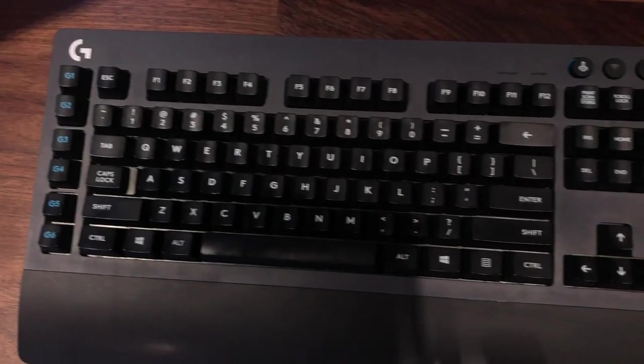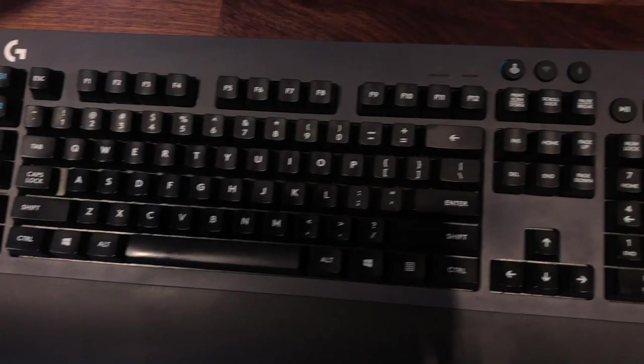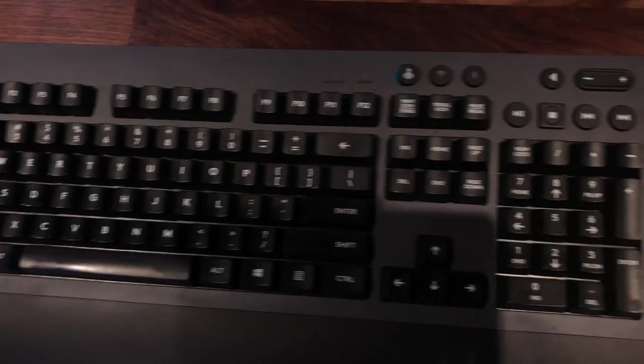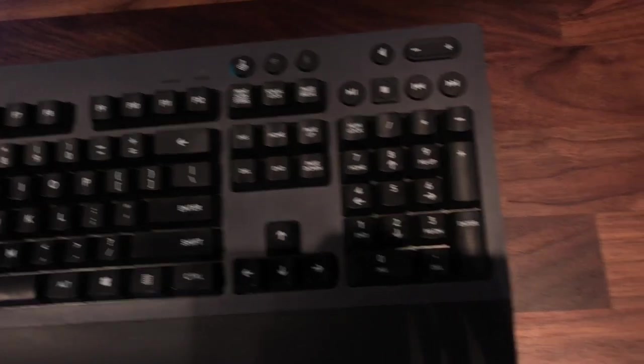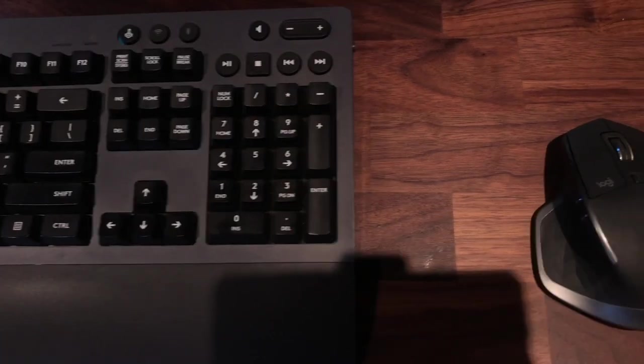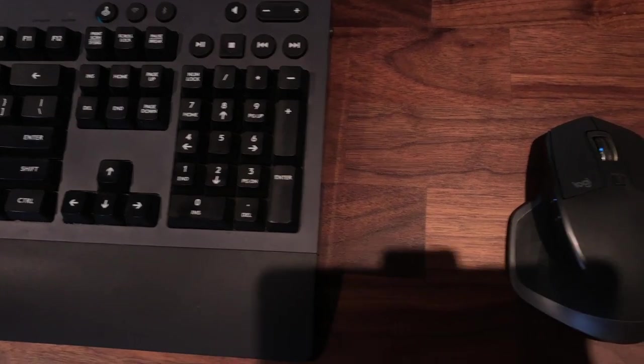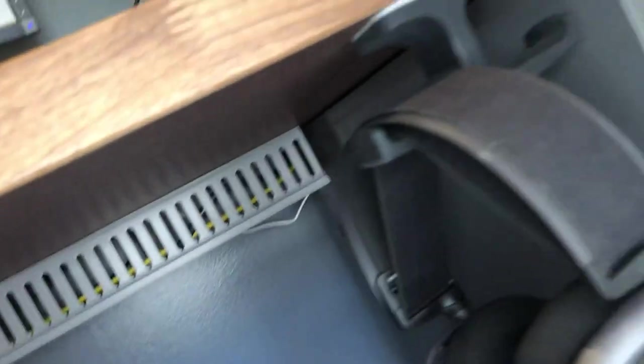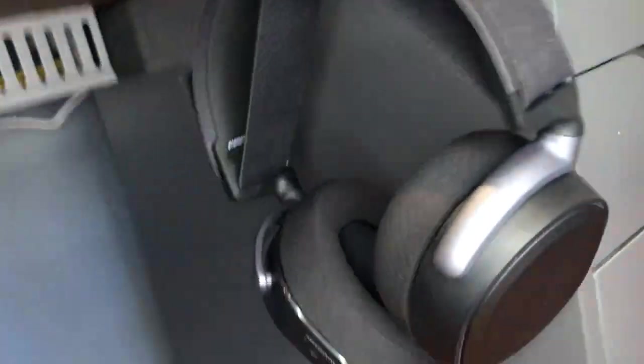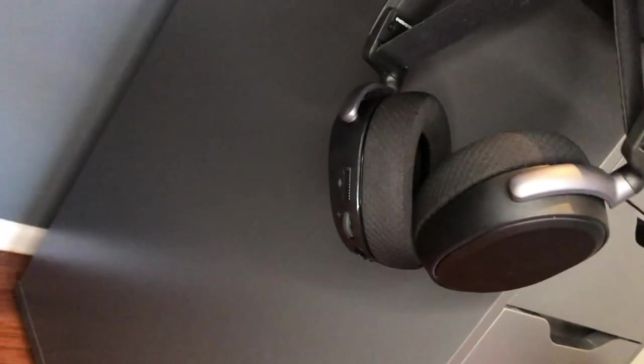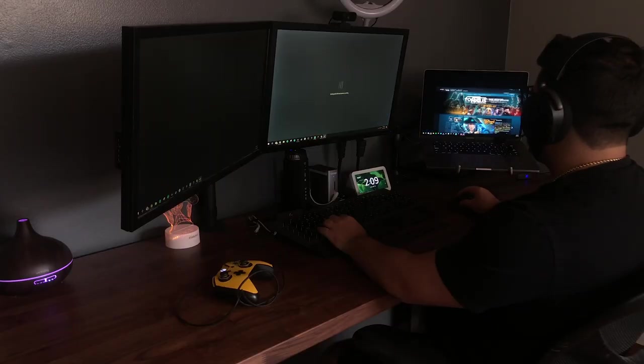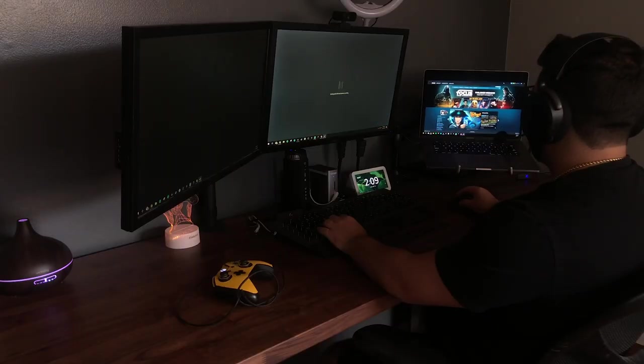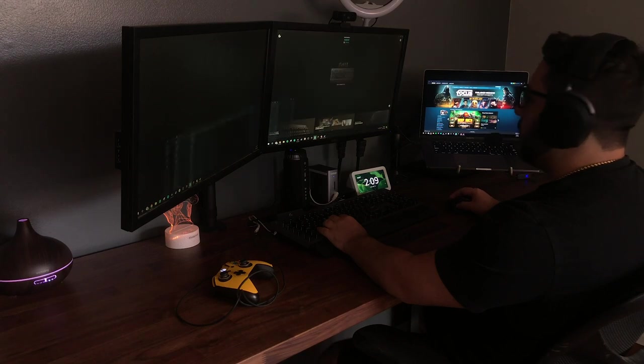My peripherals of choice have been the Logitech G613 wireless mechanical keyboard and Logitech MX Master 2S mouse. As for audio, I'm using the Arctis Pro wireless steel series headset that were gifted to me. These headphones have been perfect for handling conference calls, gaming, and listening to music.